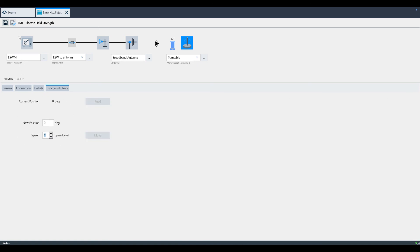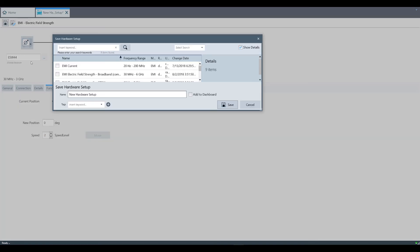Last but not least, be sure to save your hardware setup to the Electra database by clicking the save icon and giving your setup an appropriate name.